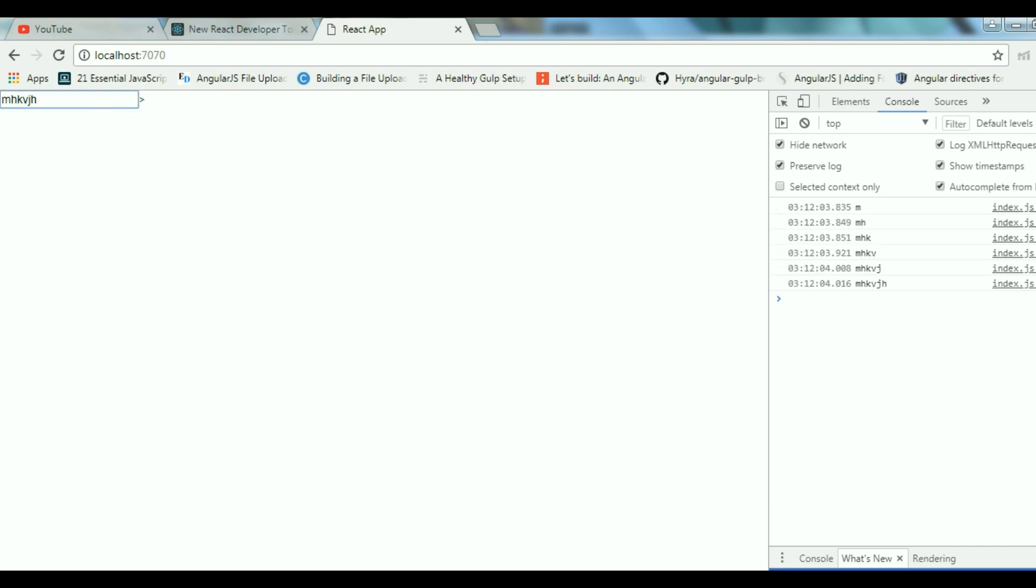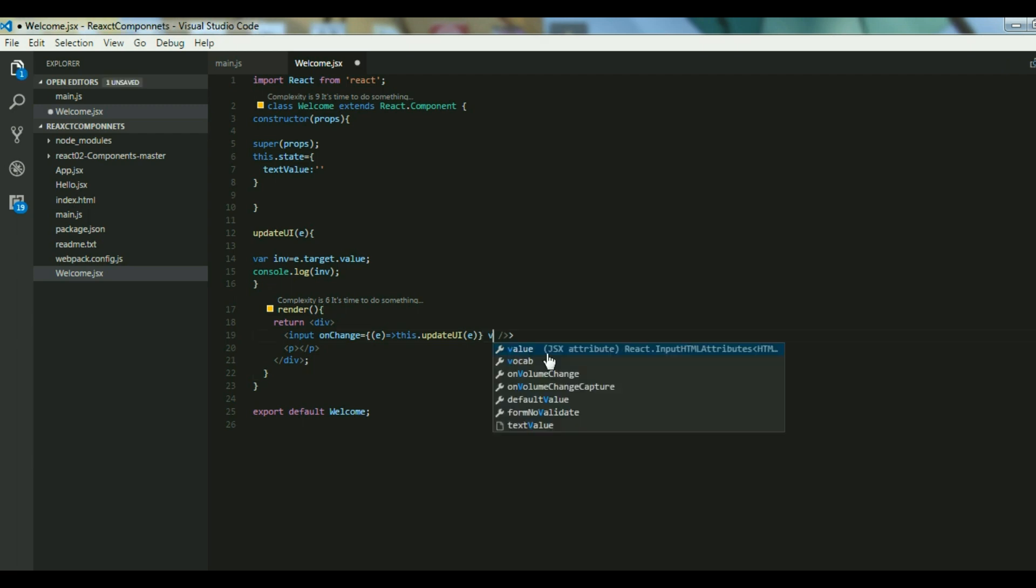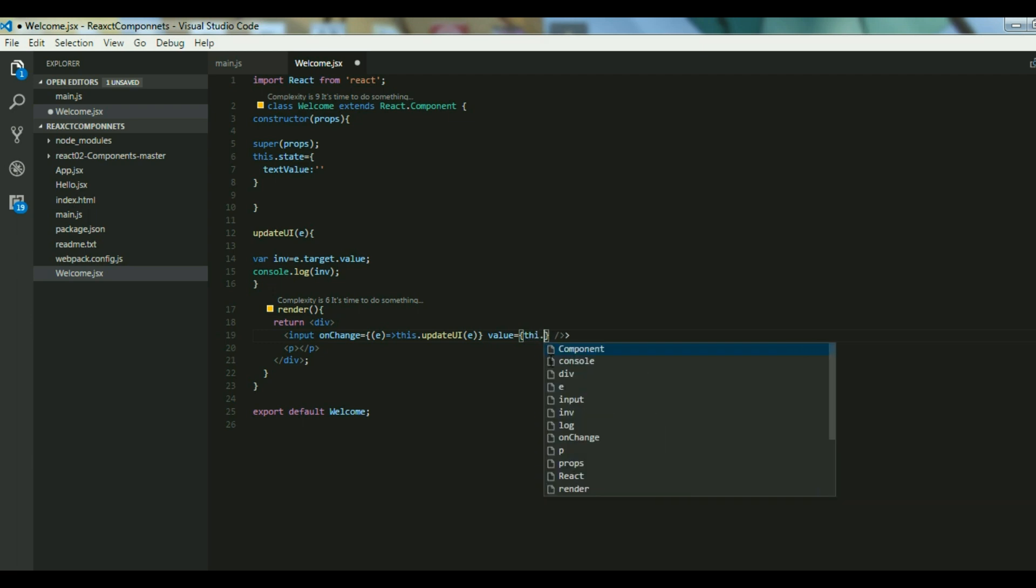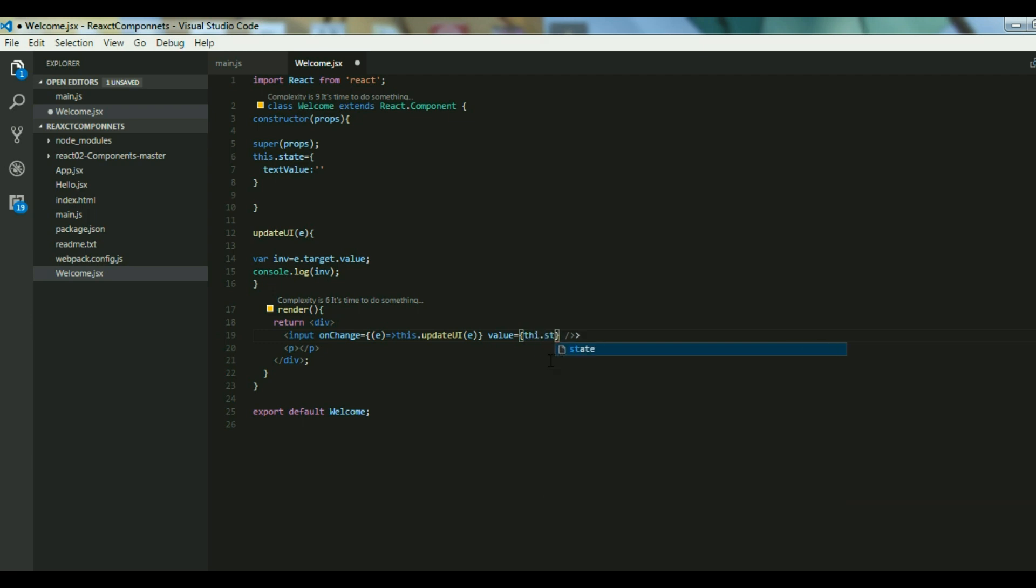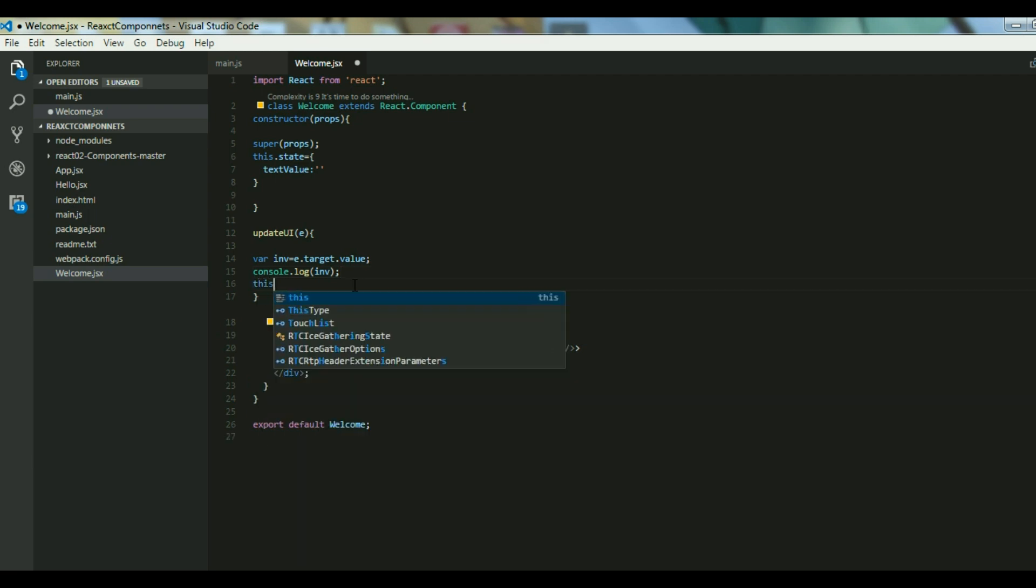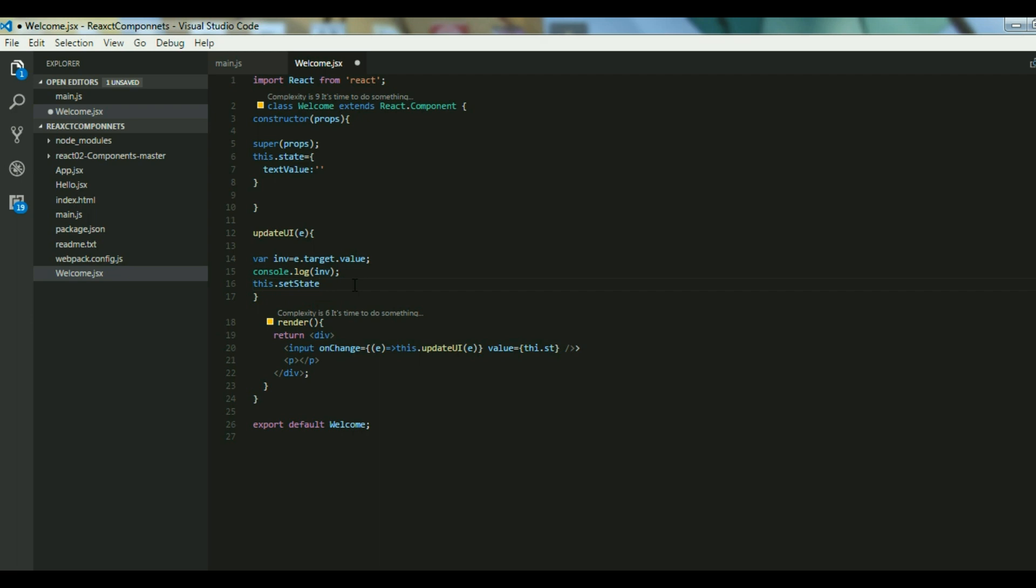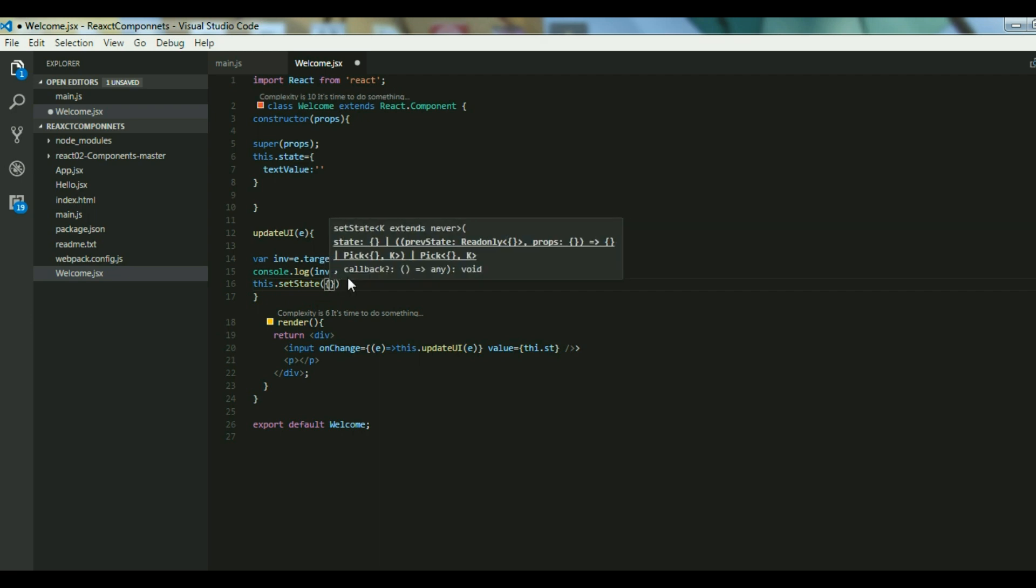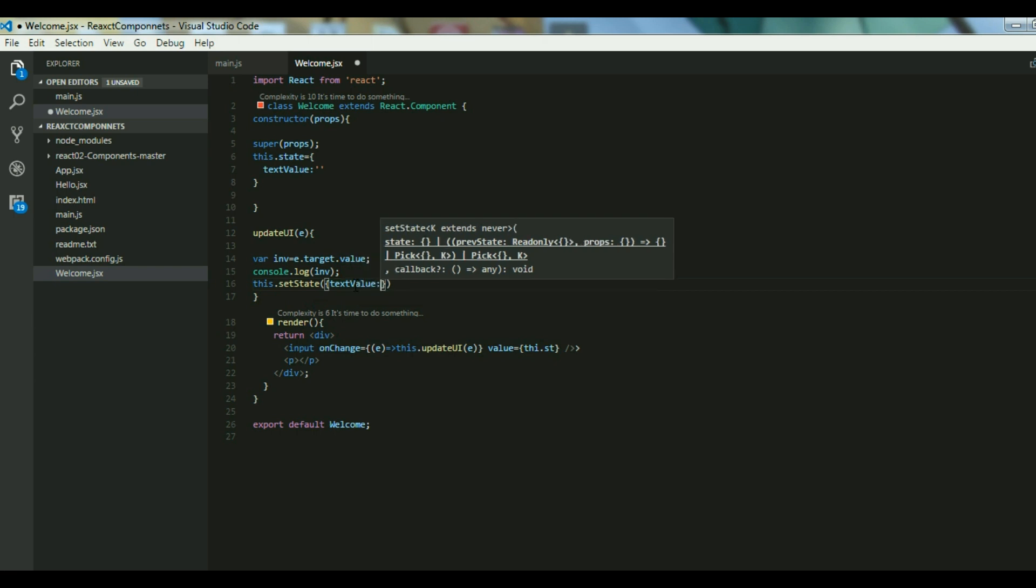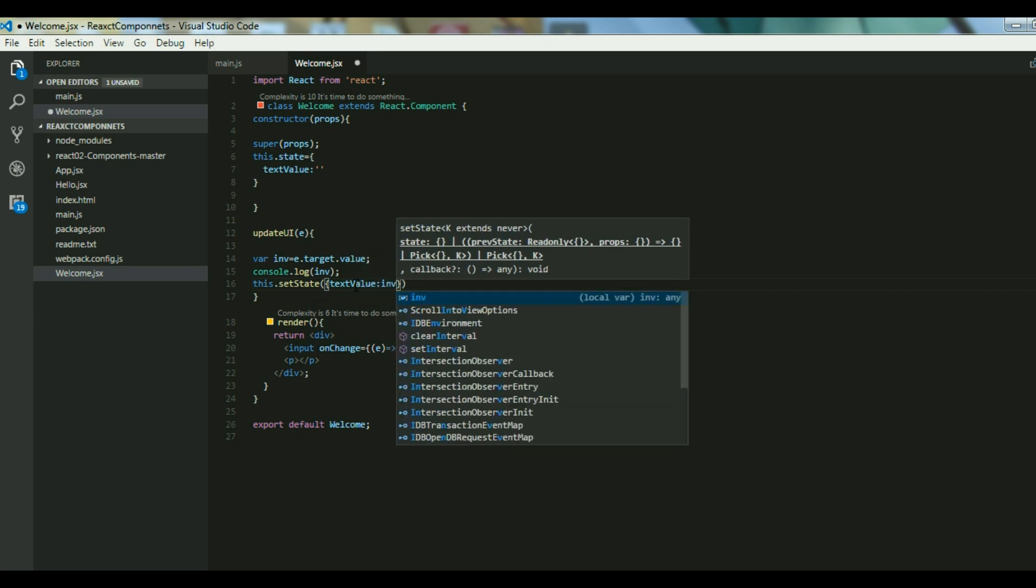Now I am able to track it. Now what I will do is I will set the value whatever the user has typed using this.setState. Before using this, set it in my state, so just set this.setState and then you use it as textValue should be equal to inv. This is my value that is there.